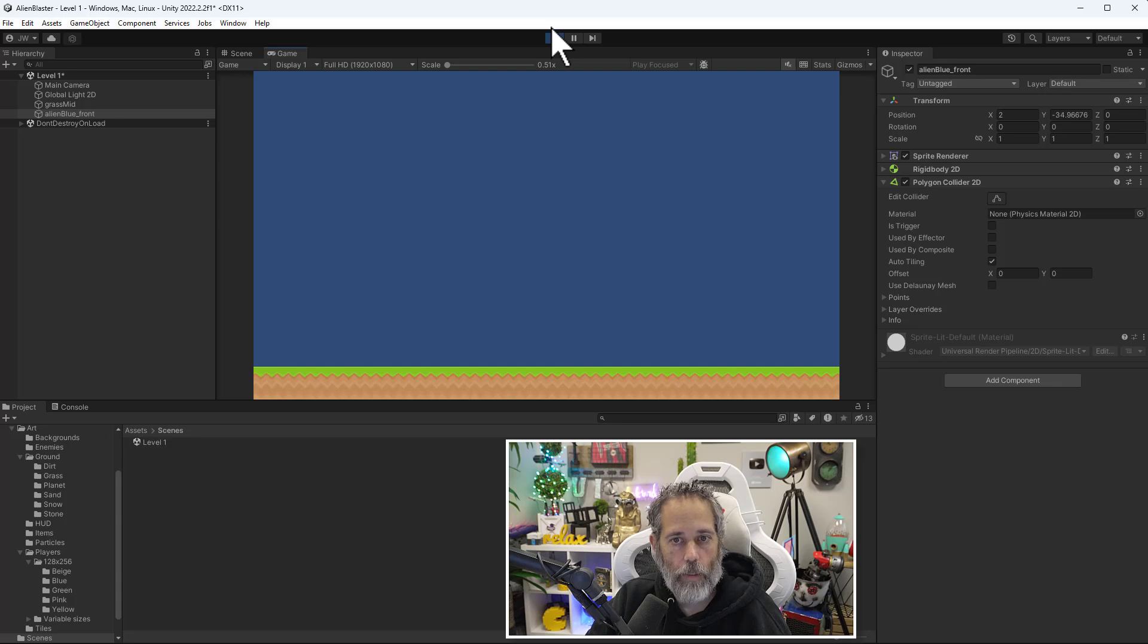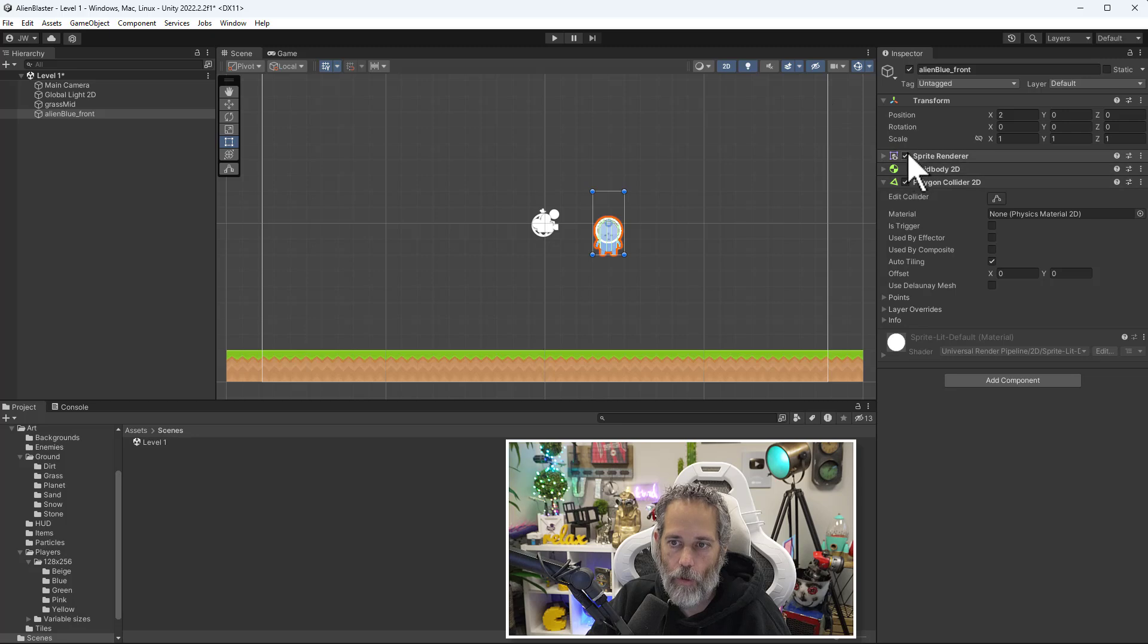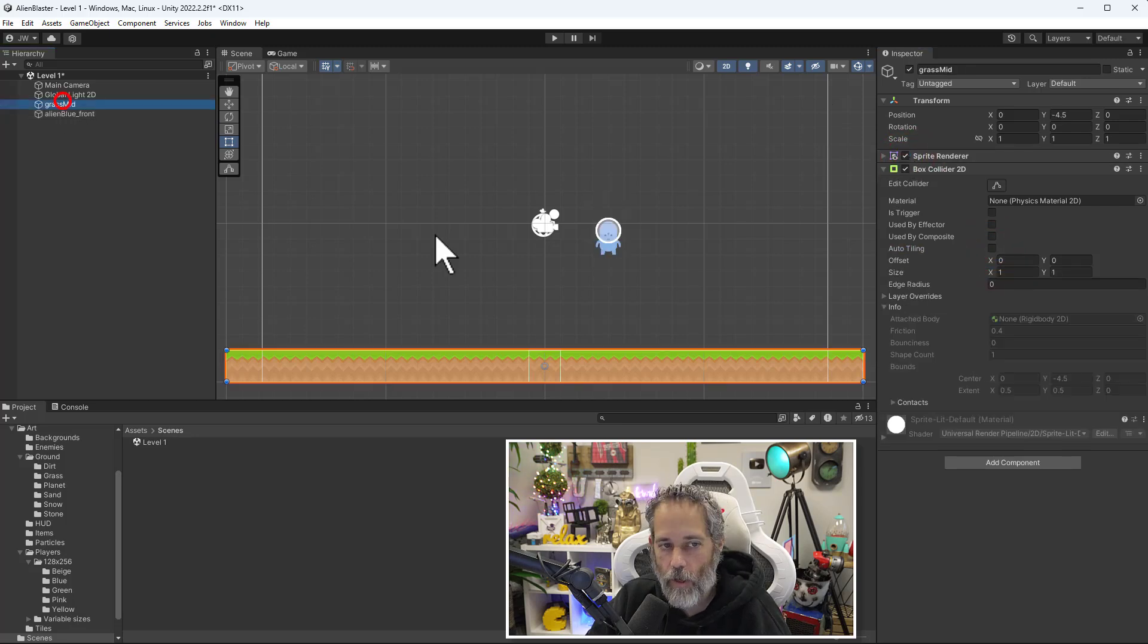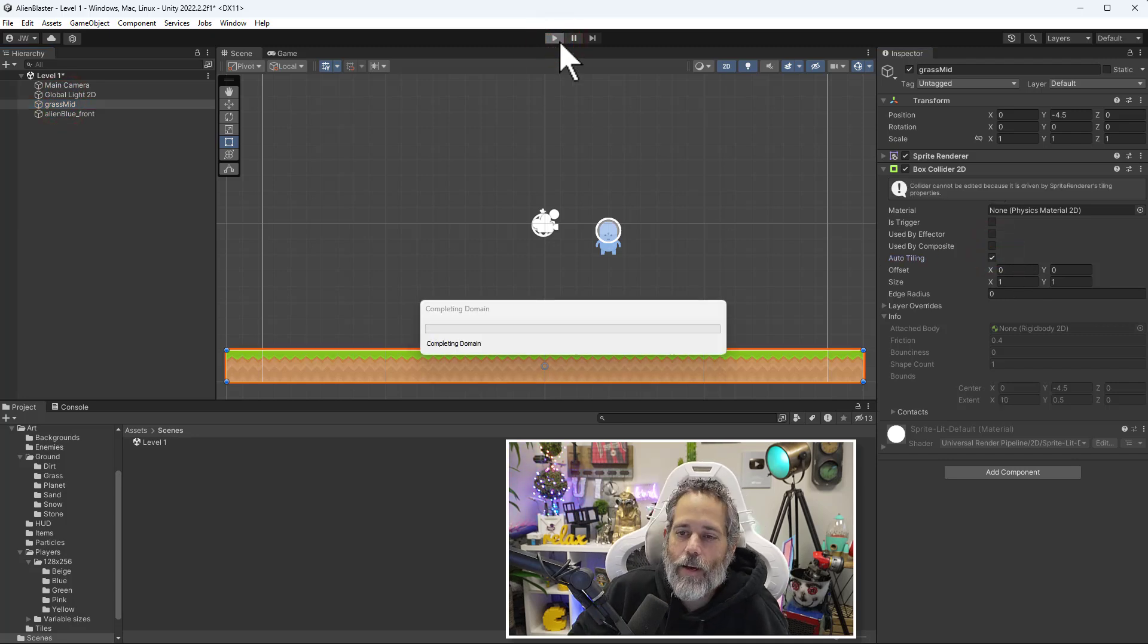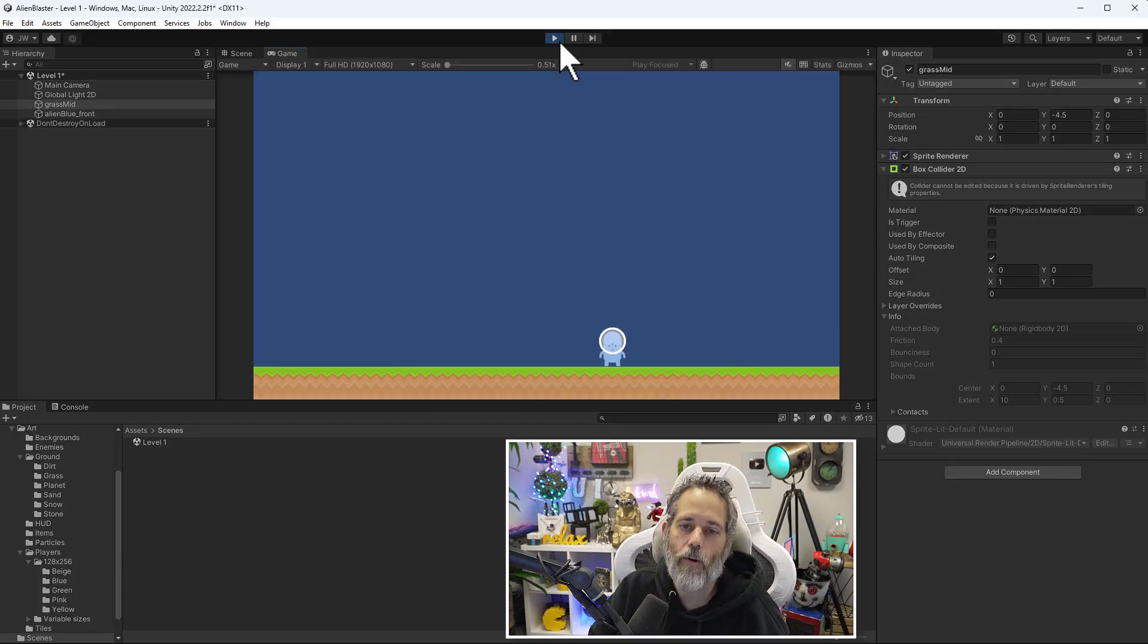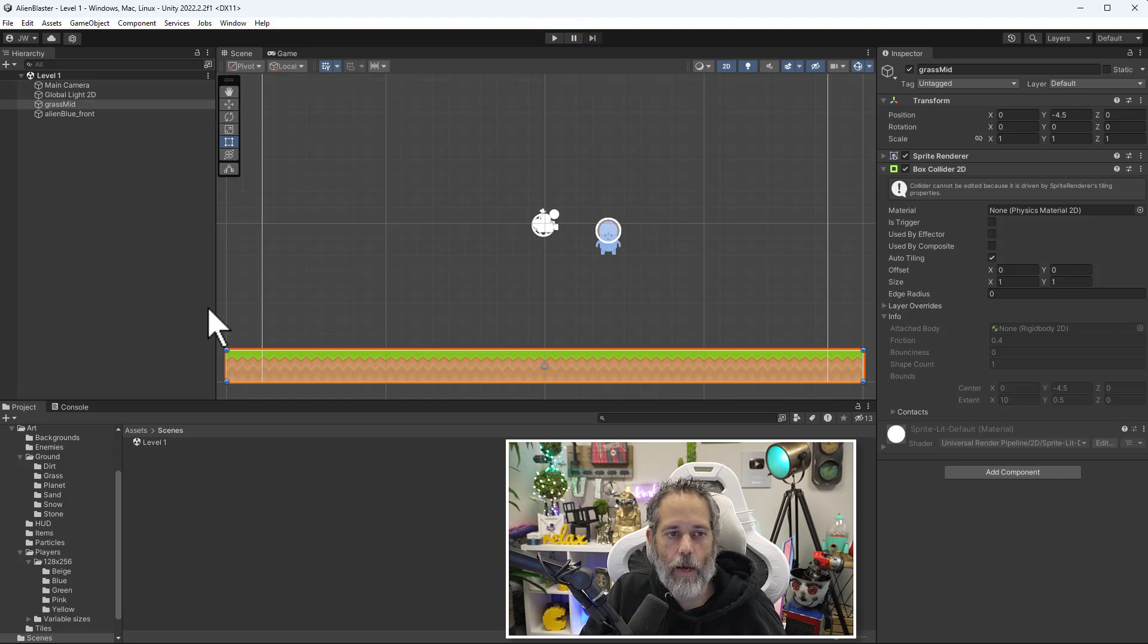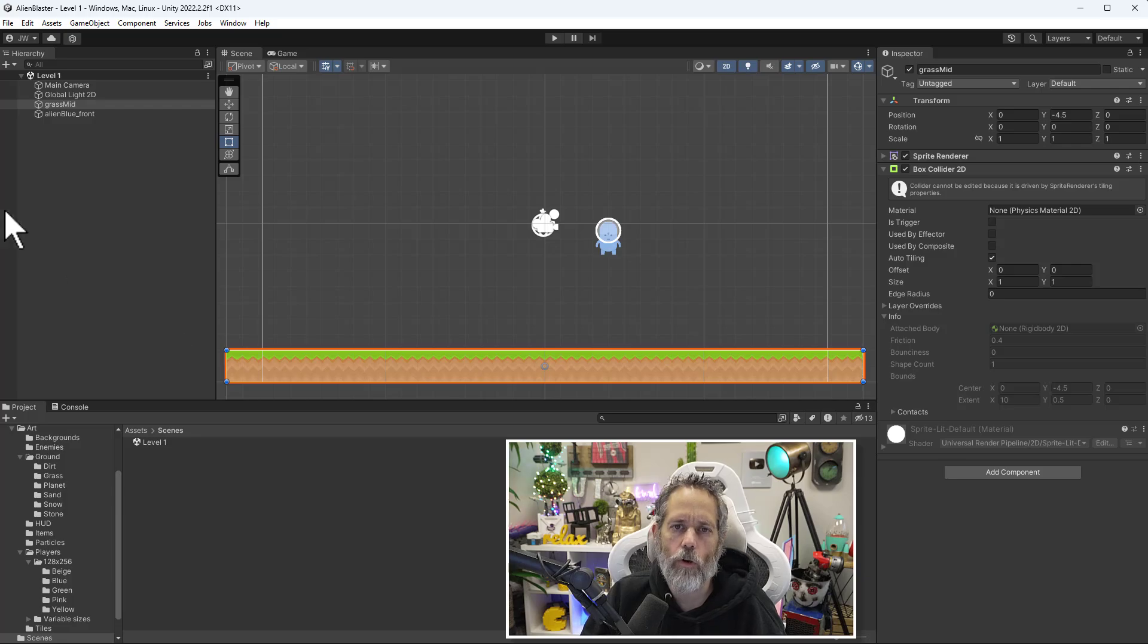Oh, he did not land on top of my ground. Why did he not land on top of my ground? Oh, I checked auto tiling on the wrong collider. If we go to the grass mid and check auto tiling, then he'll land on the ground. You've got to make sure that you actually select it on the correct object. There we go, looking good. I think that's good. I'm going to save my level, and then we'll move on to moving our player around and setting up some source control. Let's go.